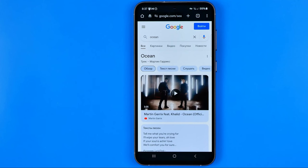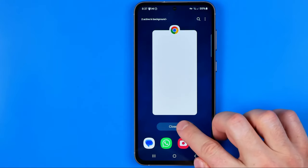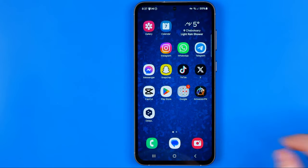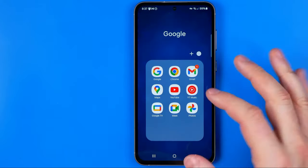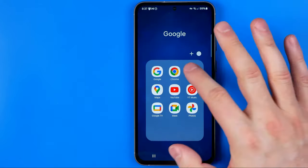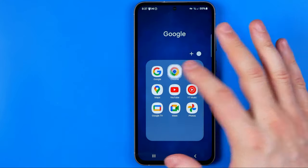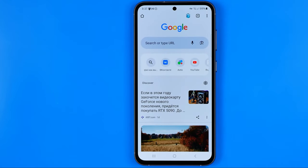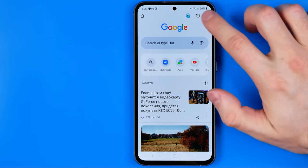If you would like to turn off incognito mode, you can easily do so in two different ways. The first way is to just close the Chrome web browser, then if we open it up again it should start in regular mode.